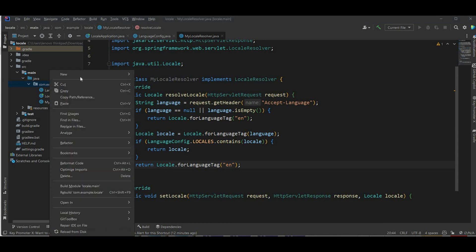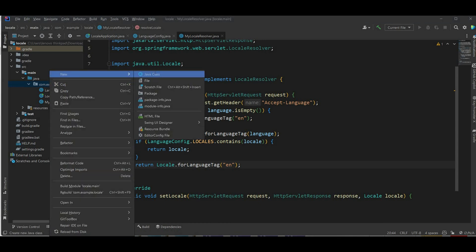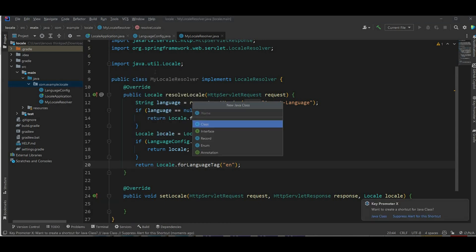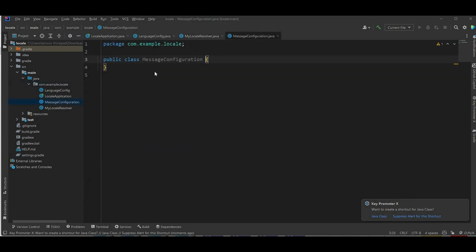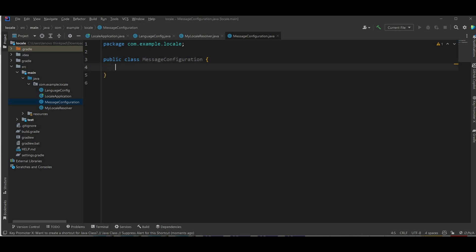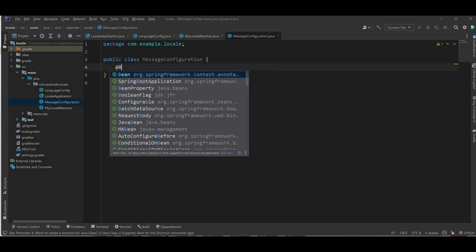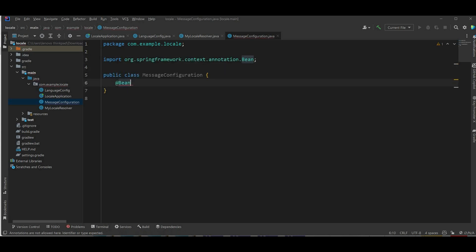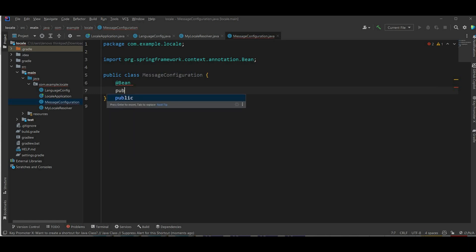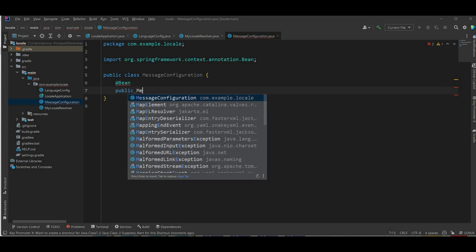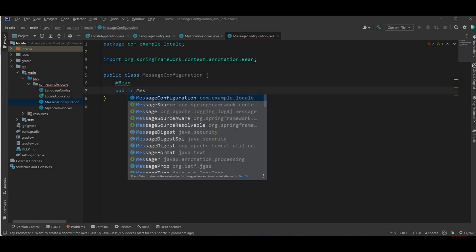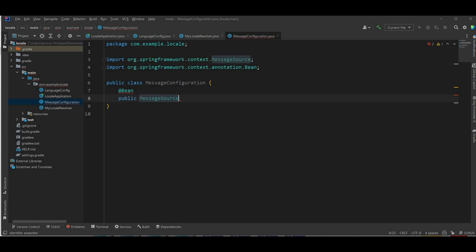Next we're gonna have a new class for message configuration. The purpose of this class is to load the message property files from the class path. So we're gonna create those messages files later, but first let's define a bean here.